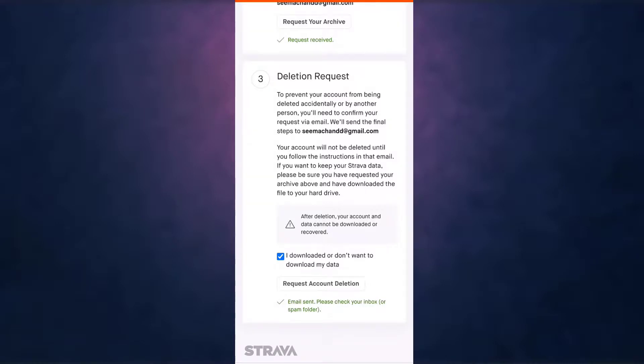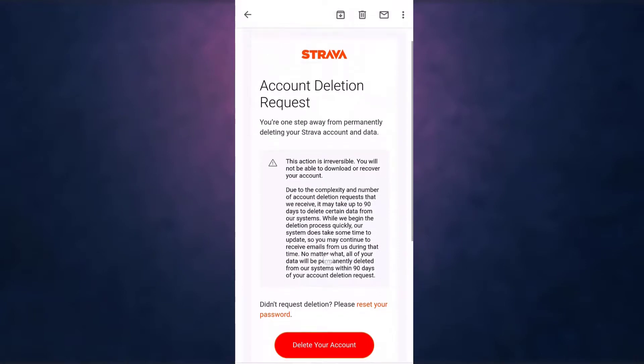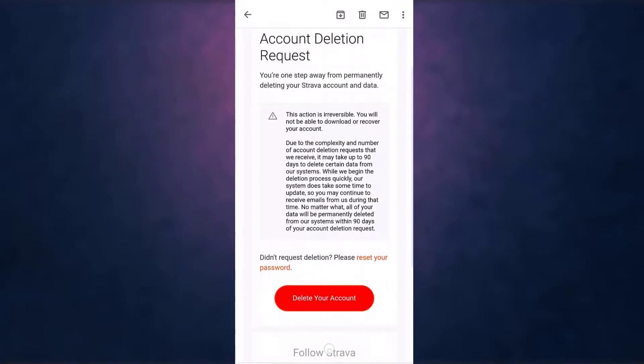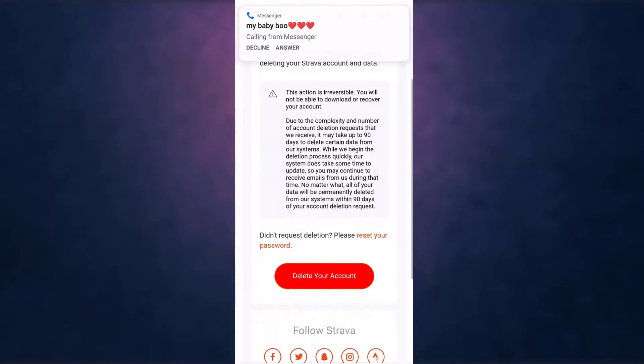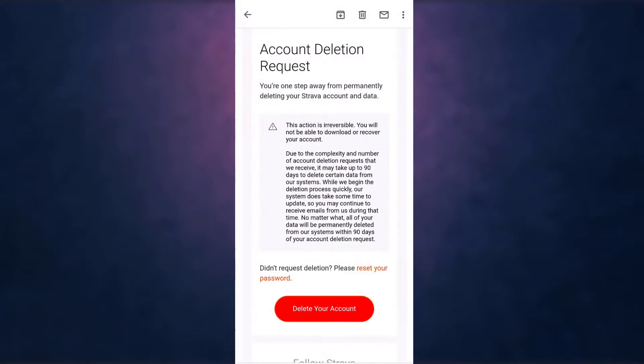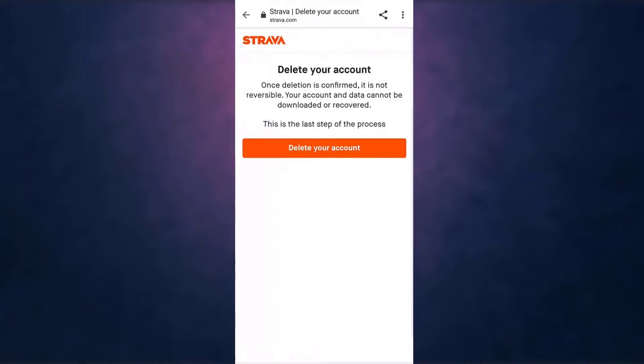So open up your mail. After you open up your mail, select Delete Your Account. If you delete your account, your account and data cannot be downloaded or recovered. So if you're sure you want to delete your account, tap on Delete Your Account.